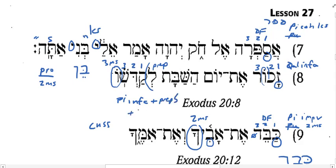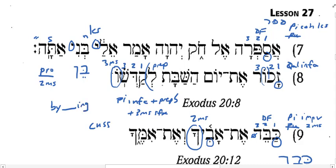Plus, which pronoun is that? The 3MS pronoun. So you could translate this as 'remember the Sabbath day to keep holy, or consecrate, or make holy.' Make what holy? That's what my pronoun is doing here — it's functioning as an object. One of the uses of the Lamed preposition with an infinitive is what's called the epexegetical use, in which case you could also translate this as 'remember the Sabbath day by making it holy or keeping it holy.'